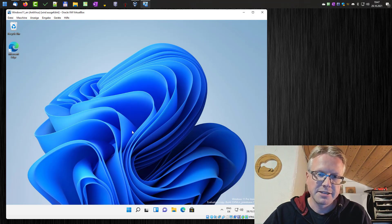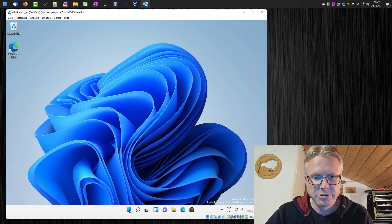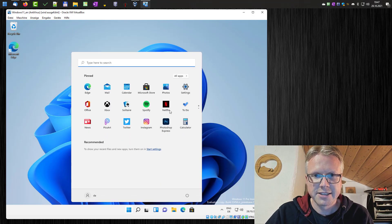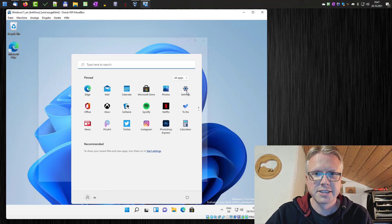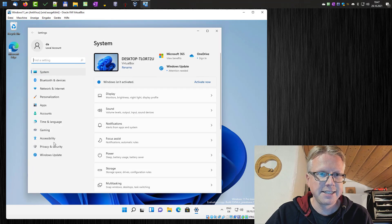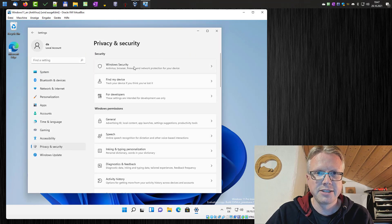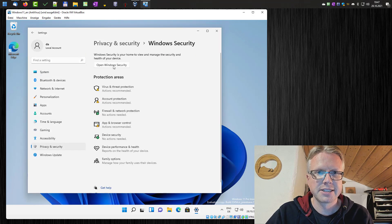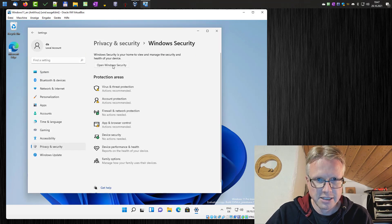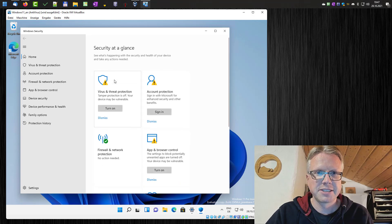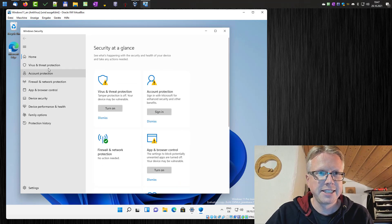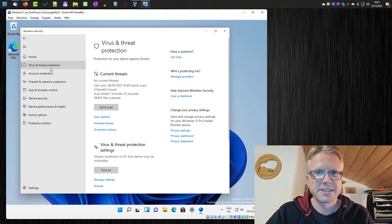We have restarted the computer and now let's have a look to the settings, privacy and security, Windows security, Windows security and then virus and threat protection.